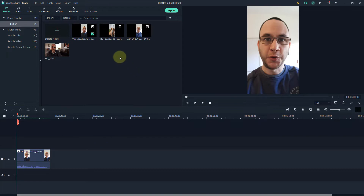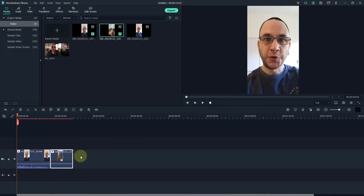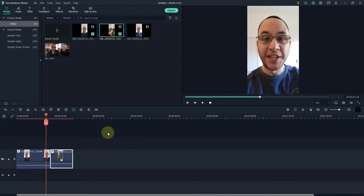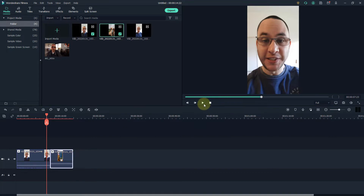If you're using multiple video clips you would do exactly the same process — click, drag it into your timeline and join it onto the end of the last one. Now I want to preview the video. The video will start from wherever this red line is, so I'm going to put the red line there and press play to see what happens when it goes from one clip to the next.